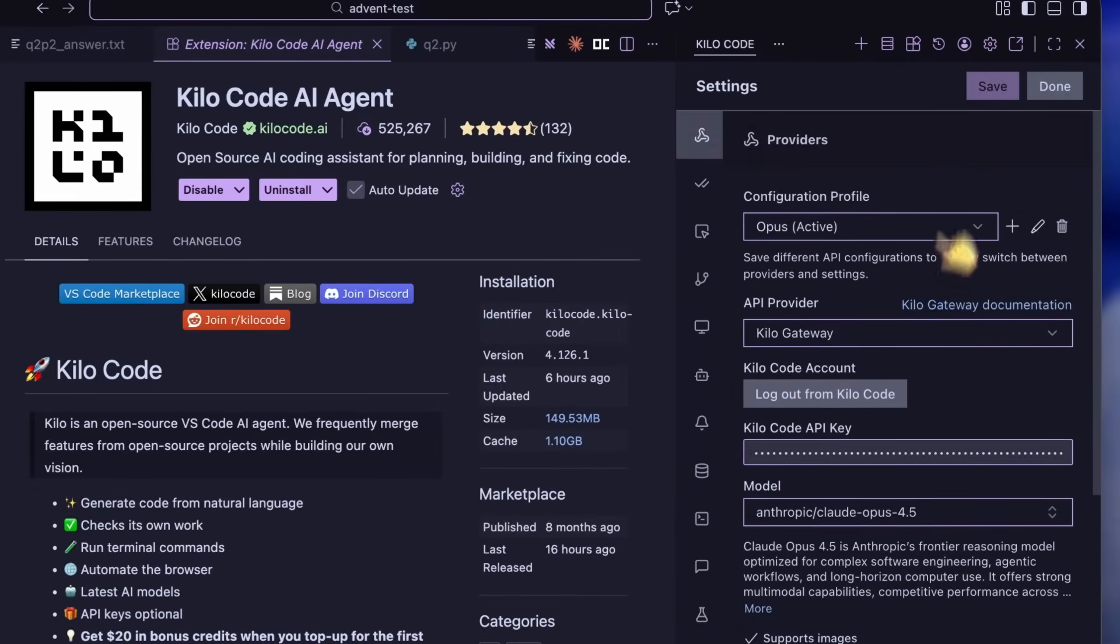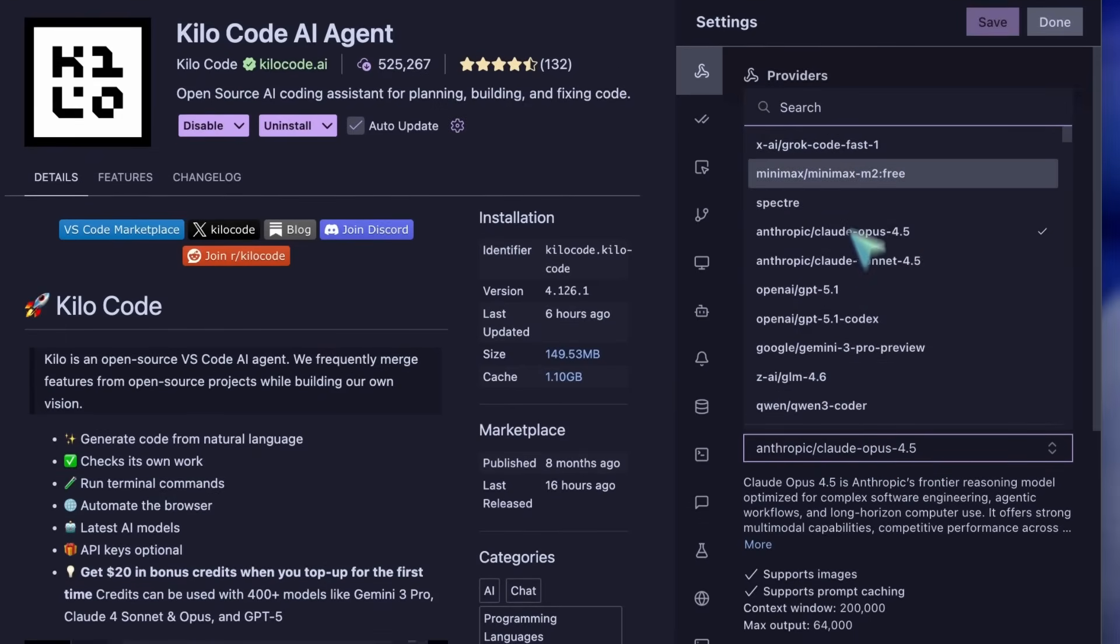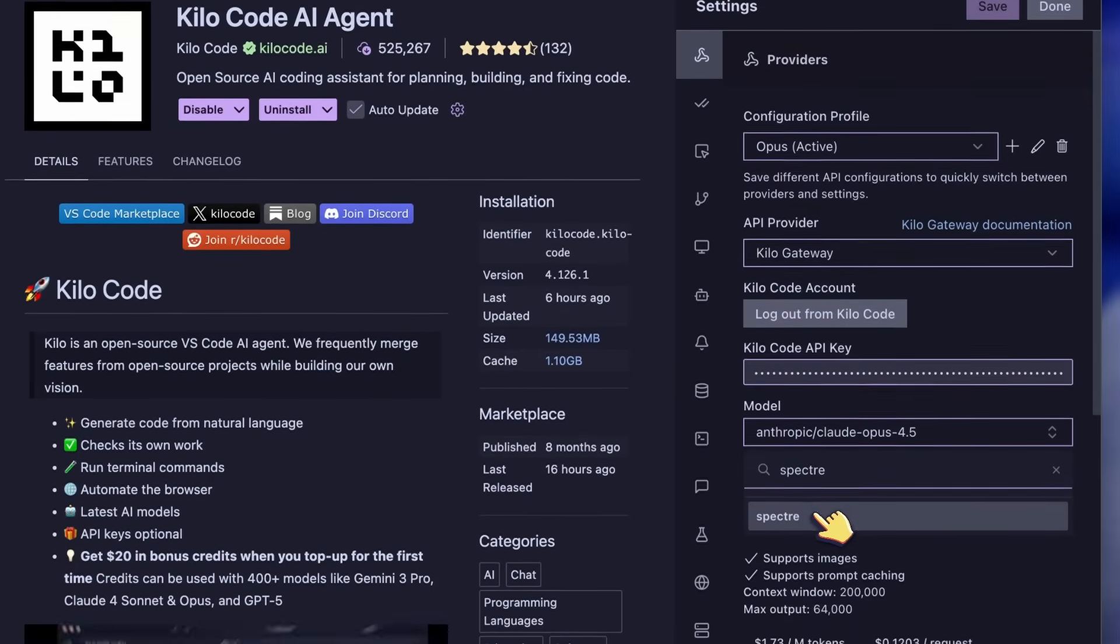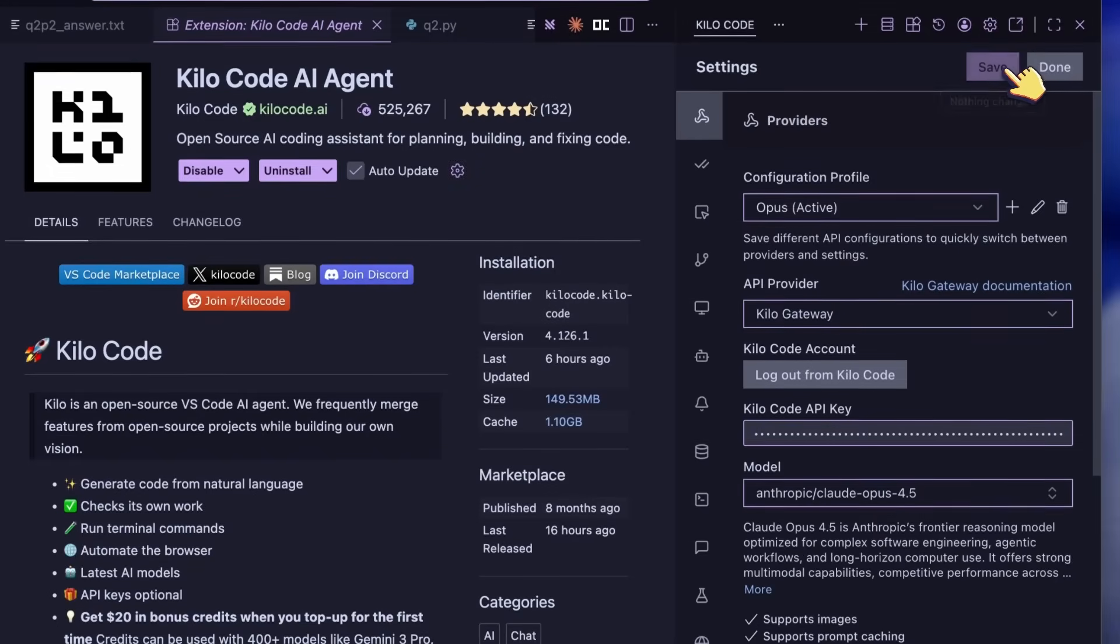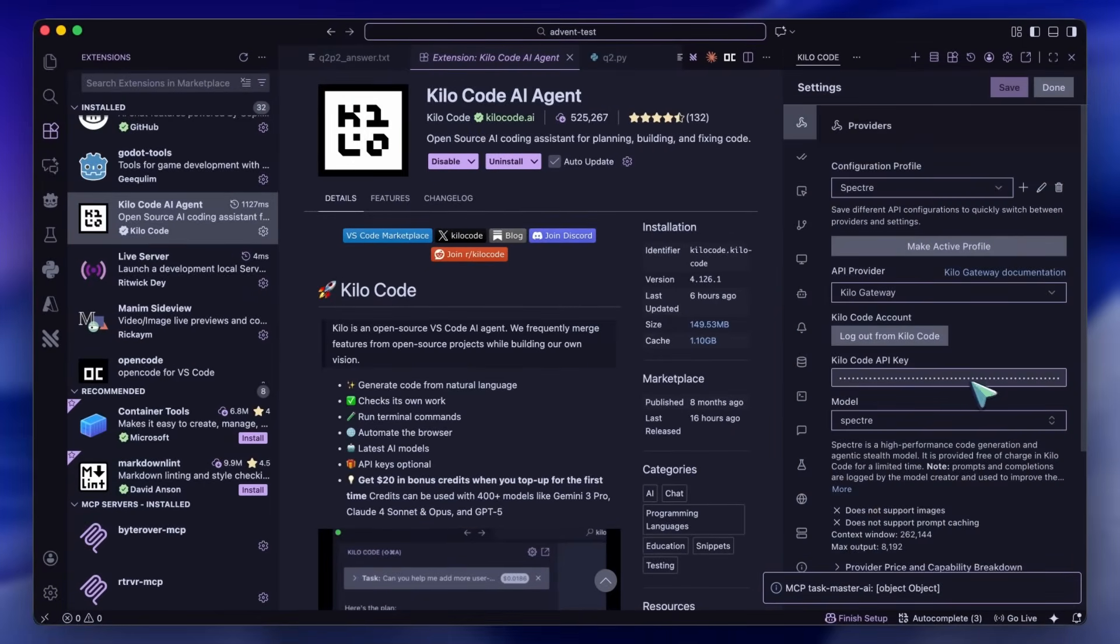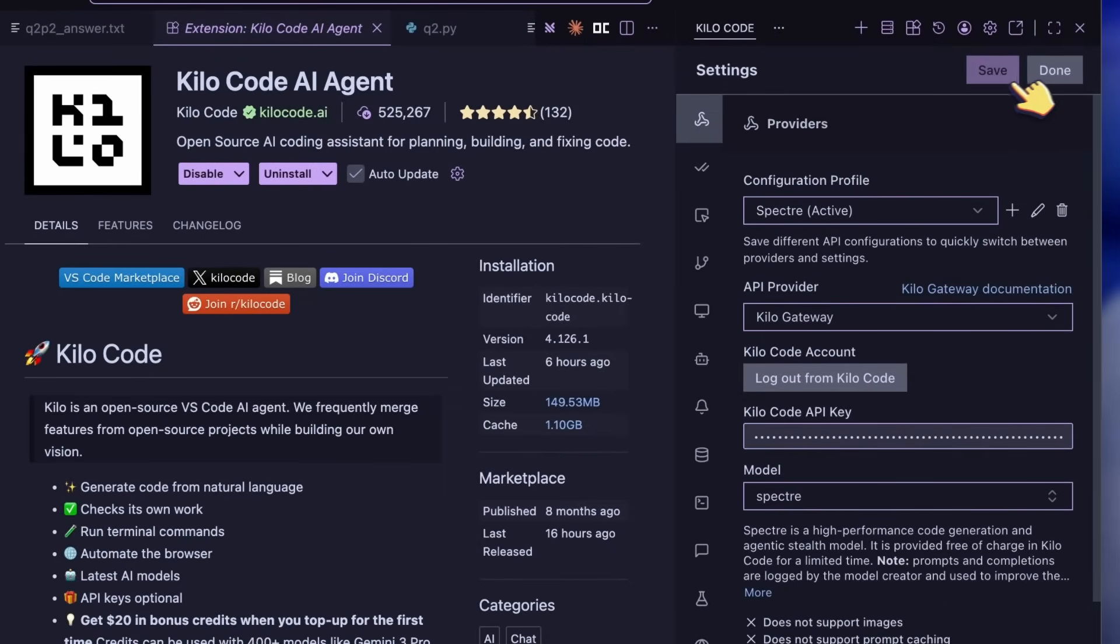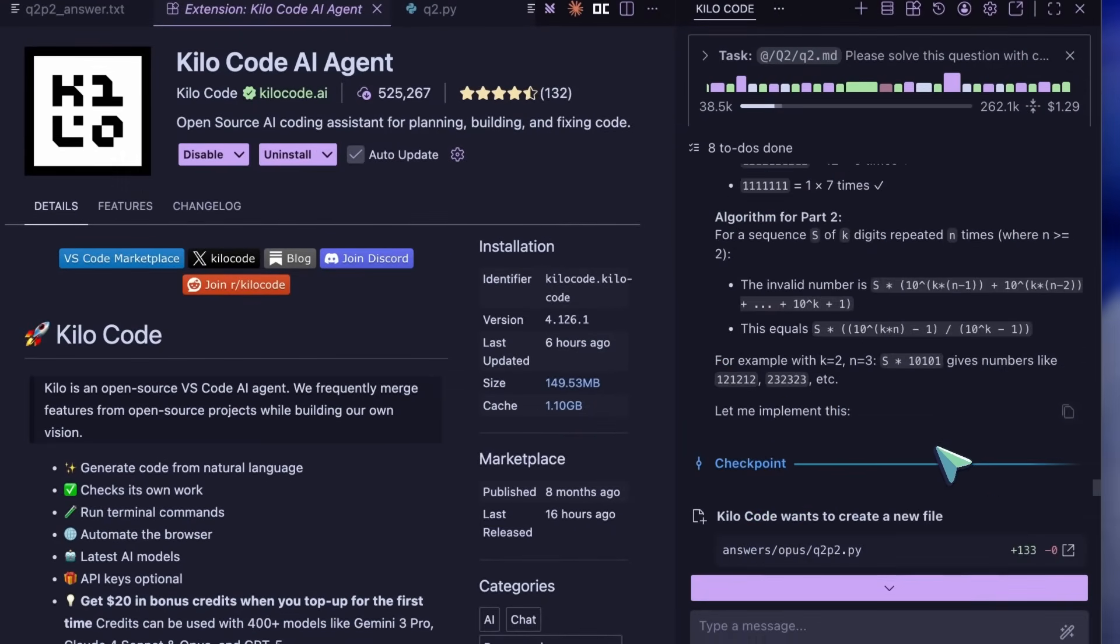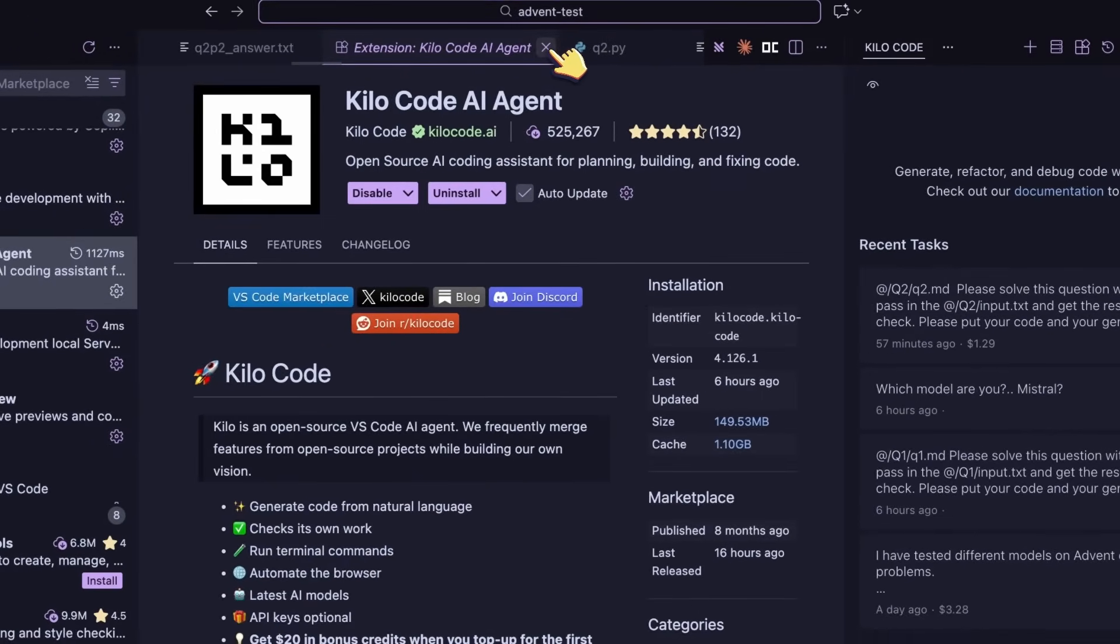Next, select the Kilo Gateway provider, then select the Spectre model, and you should be good to go. This seems to be a non-reasoning model because it never shows reasoning steps. There are no thinking traces for it, and you can't set any reasoning effort or anything like that. It is currently unlimited and has no rate limits at the moment, so this is quite good.